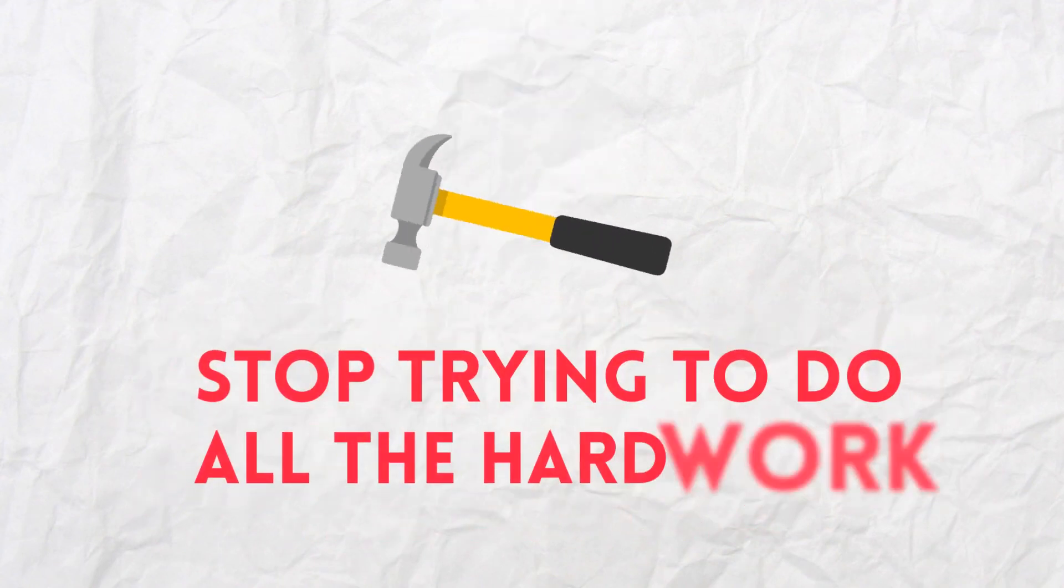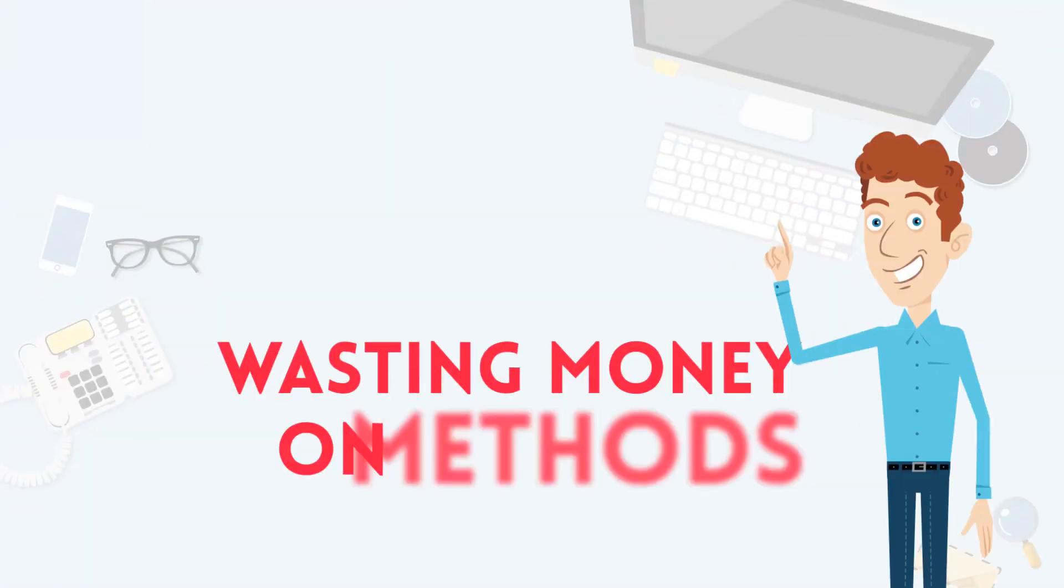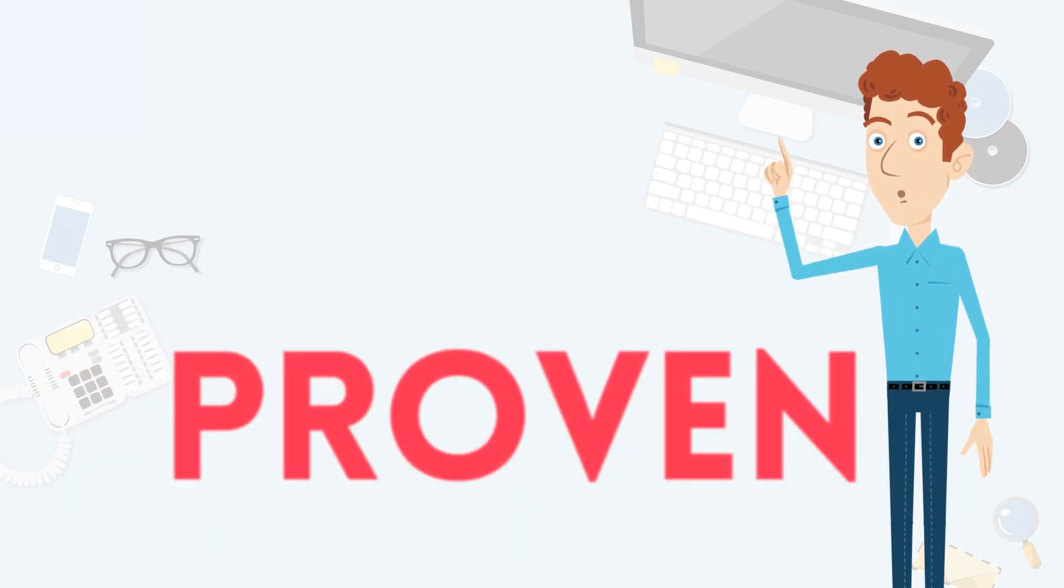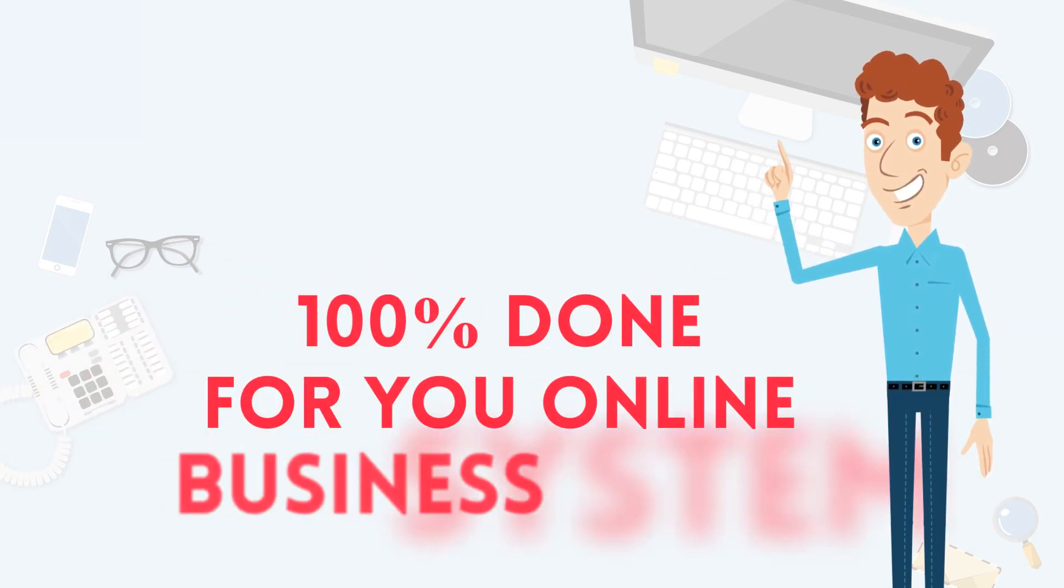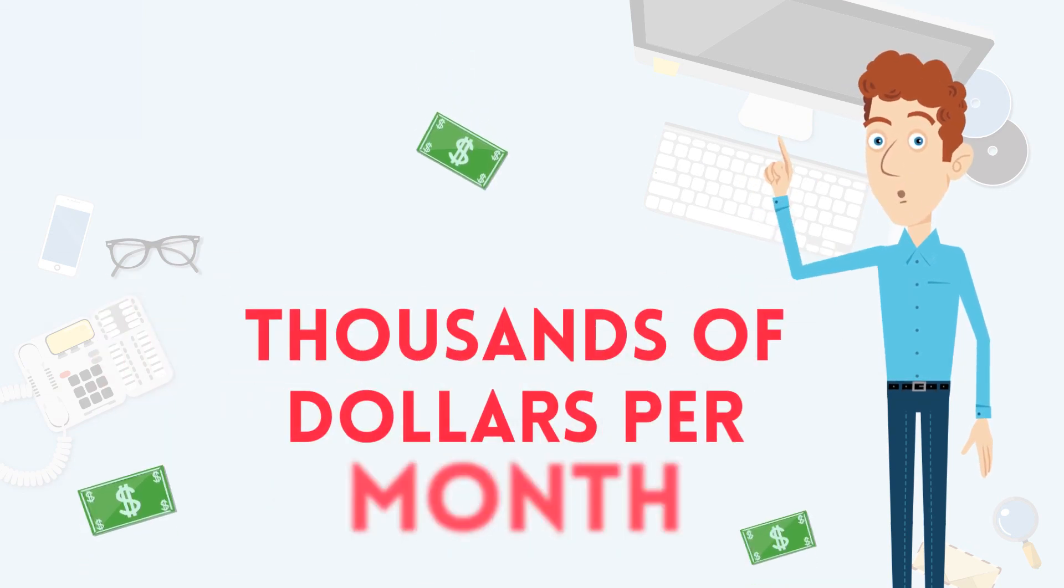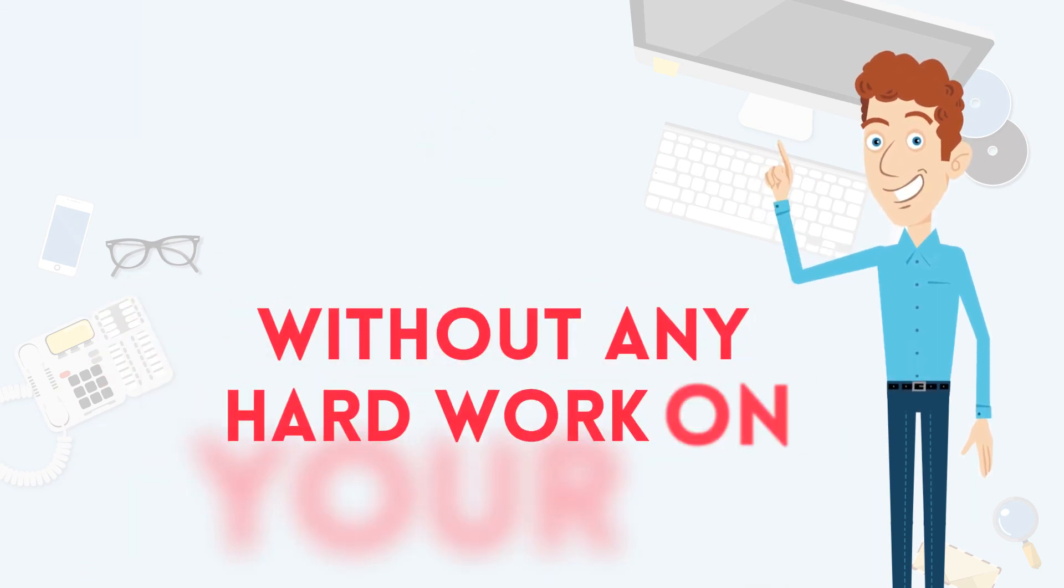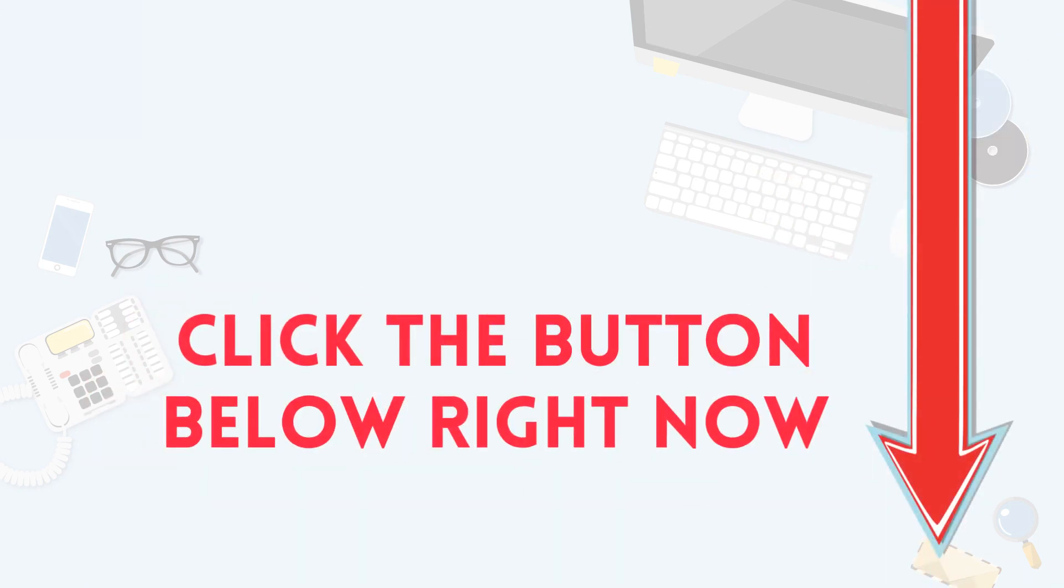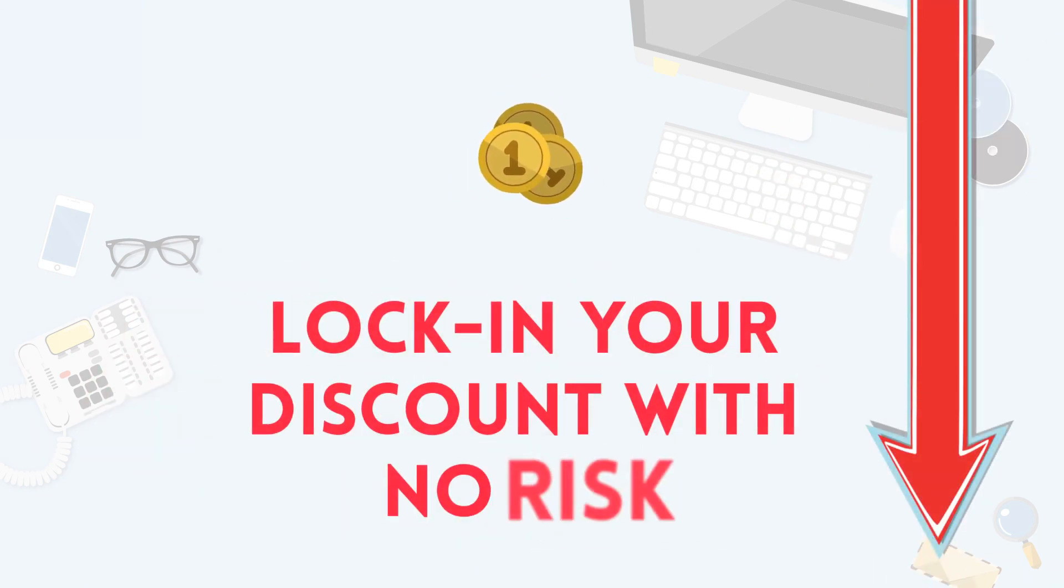Stop trying to do all the hard work yourself. Quit wasting money on methods and training that don't work and invest in a proven, 100% done-for-you online business system that will make thousands of dollars per month without any hard work on your part required. Click the button below right now to lock in your discount with no risk.